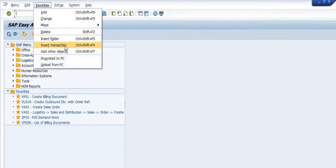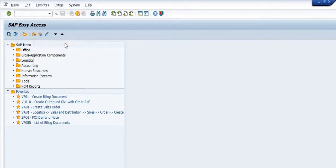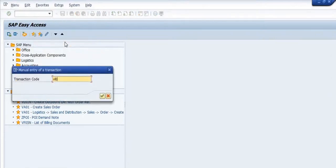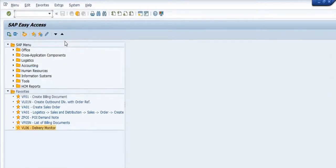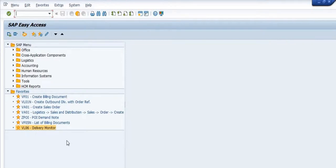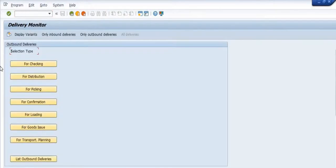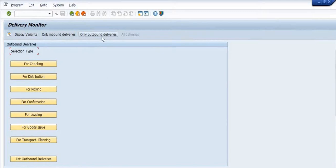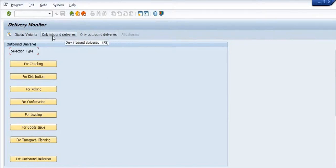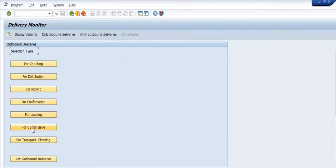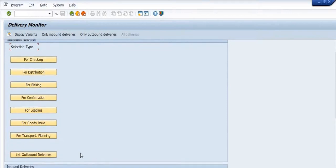You can use the transaction VL06, that is the delivery monitor. This is a very important transaction code for material management activity. In SAP there is a facility to monitor each and every task. Once you execute VL06, there are lots of options: selection type for checking distribution, picking, confirmation, loading, goods issue, transport planning, and list outbound deliveries. There are outbound deliveries, inbound deliveries, various options depending on your requirement and task.